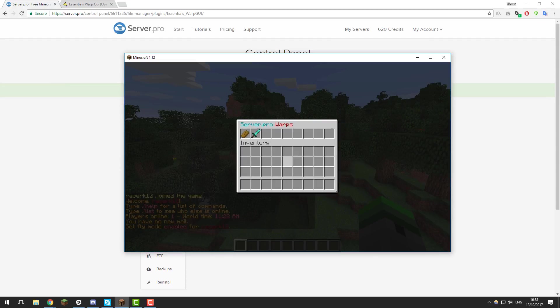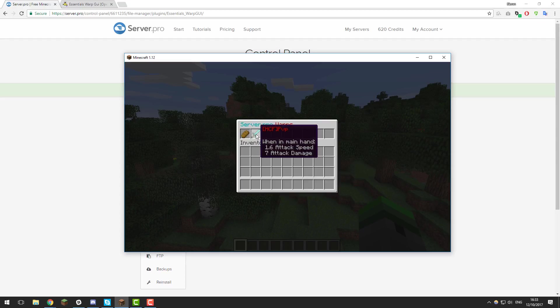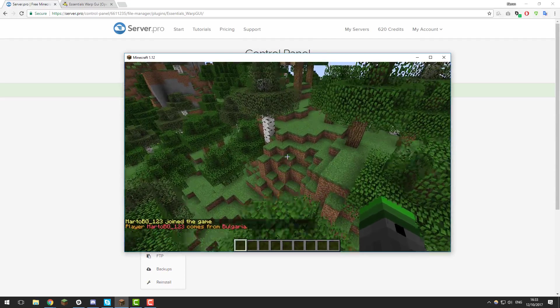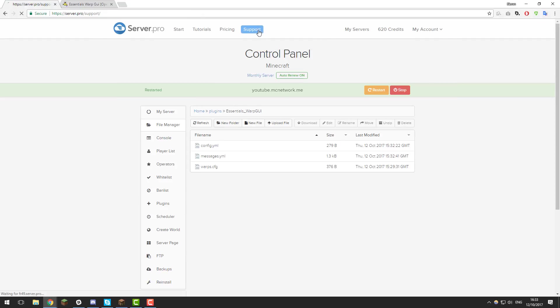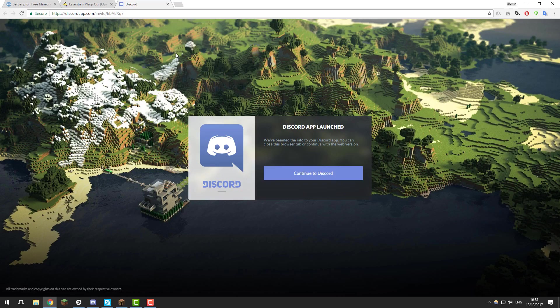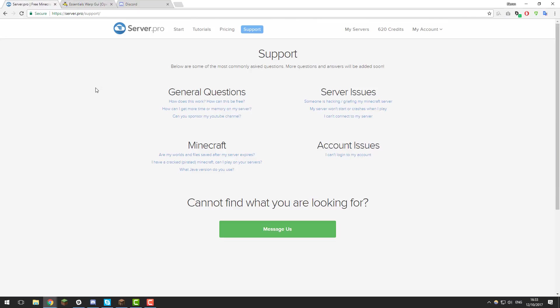If I type /warp, you can see it now says 'Server Pro Warps' in different colors. Hovering over the warps shows the PVP tag with a capital P, and the same for food. That's all you need to know about this plugin. If you run into any problems, feel free to contact our support on our website. Essentials Warp GUI also has a Discord channel where they'll be happy to help. Feel free to comment below with any new tutorials you'd like to see. Thank you for watching and I hope you have a great day!